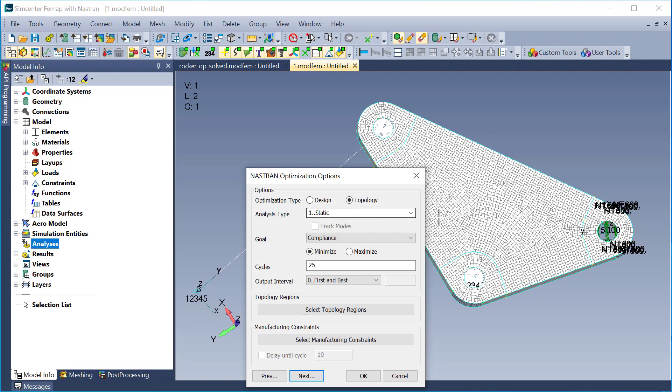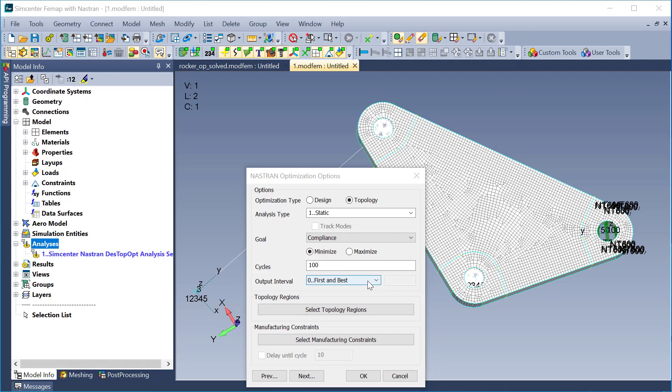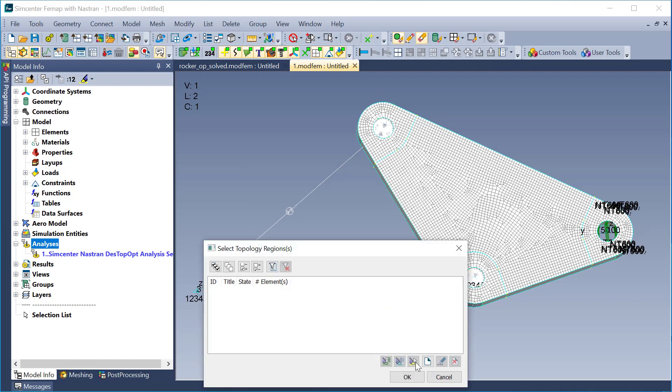This is going to be a static run. I just have a load and constraint here. I'm going to leave the goal to compliance and minimize. I'm going to bump up the cycles to 100 to basically give it more iterations to optimize the structure. And I'm going to leave the output interval to first and best. First and best is basically going to give me an output set for the full solid here without any material taken away, just the standard static analysis. And then the best will output the optimized structure at the best cycle it found.